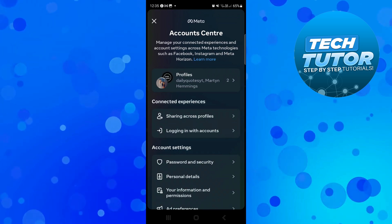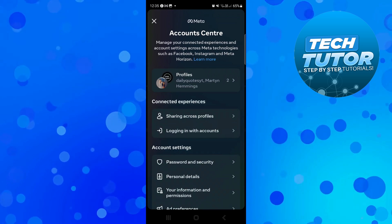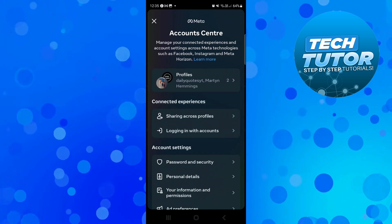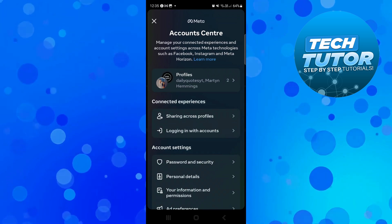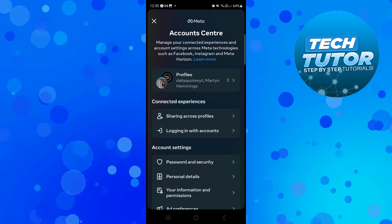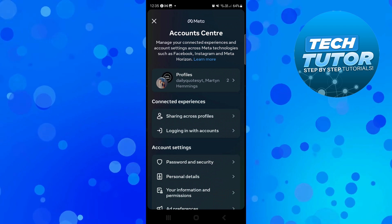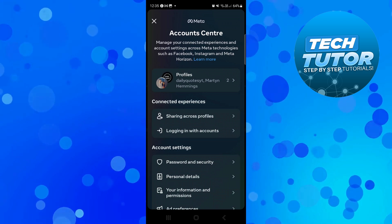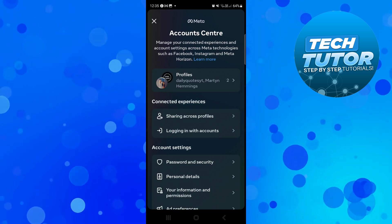The process to deactivate your account has changed slightly because Instagram is now part of Meta, so make sure you follow along with me through this video for the complete steps.